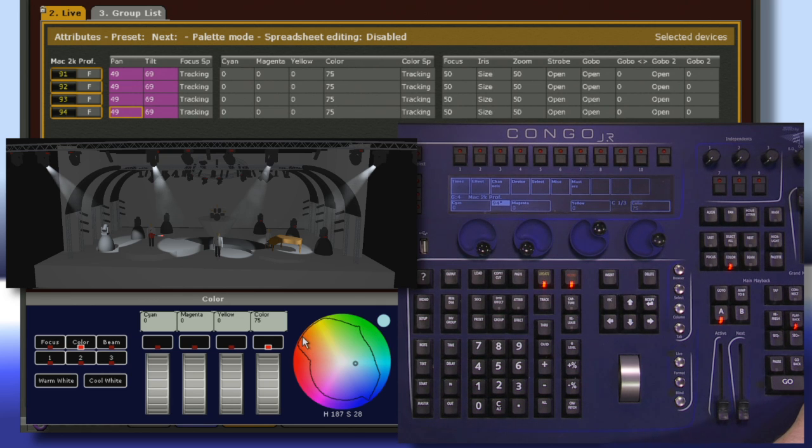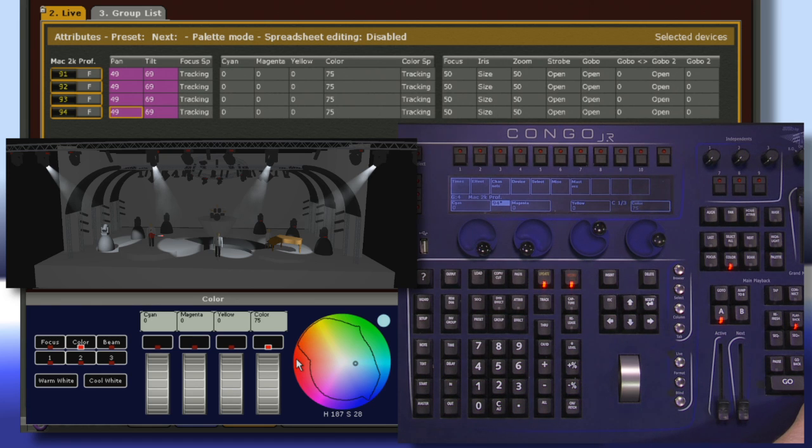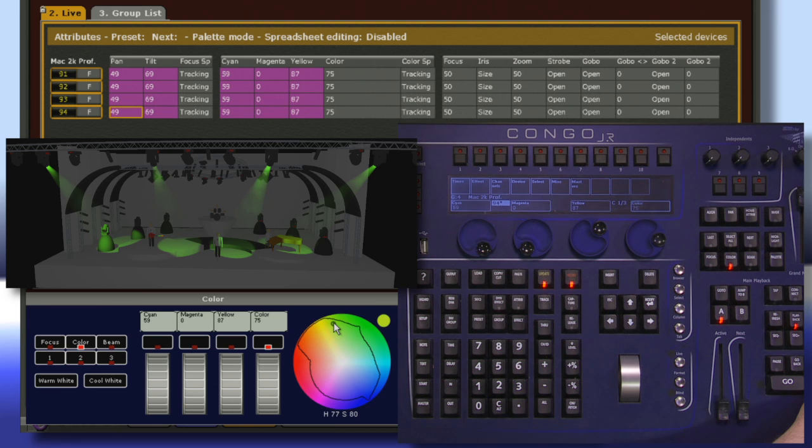Since we patched a specific fixture in here, we notice that we have a line within our color picker. This line shows us the physical limitations of the fixture. Anything outside is colors that the fixture just can't make, while anything inside lets me jump directly to those colors.